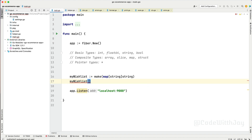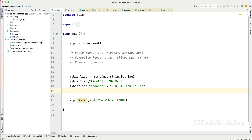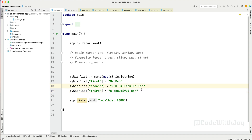How can we assign values to the map? Let's say my wishlist key will be "first" — you can define any kind of name here. My first wish will be let's say Mac Pro. Let's assign one more: my wishlist key "second" will be "900 billion dollar." And my third wishlist is going to be a beautiful car. These are hypothetical — just for trying out what kind of data we can assign here.